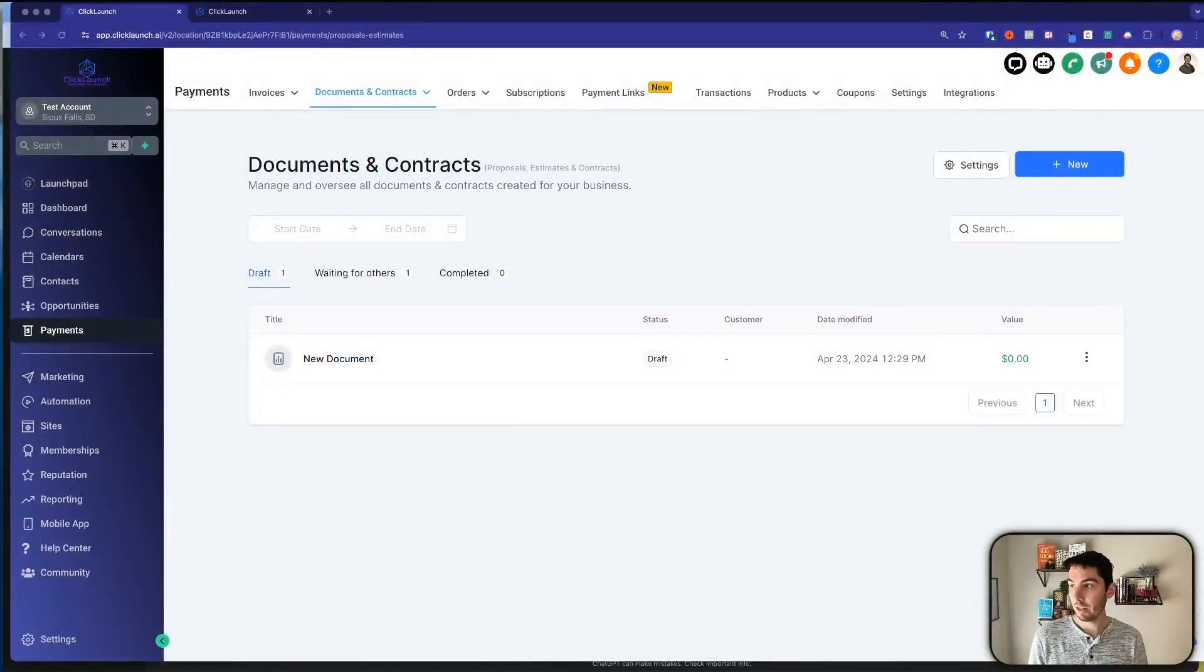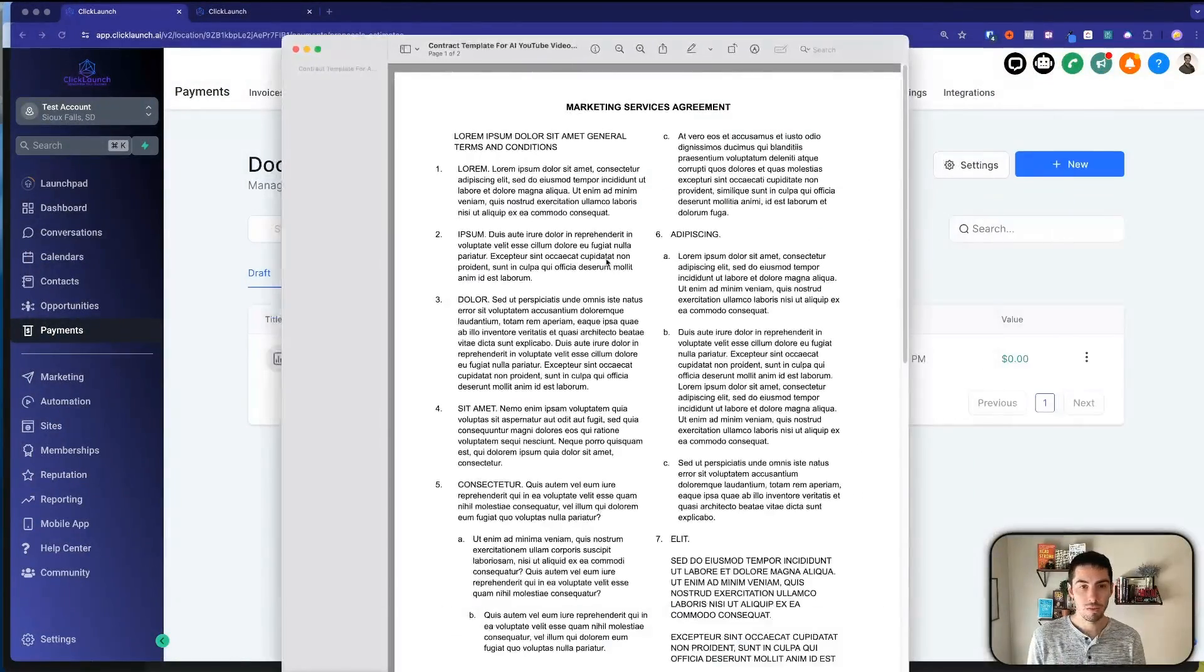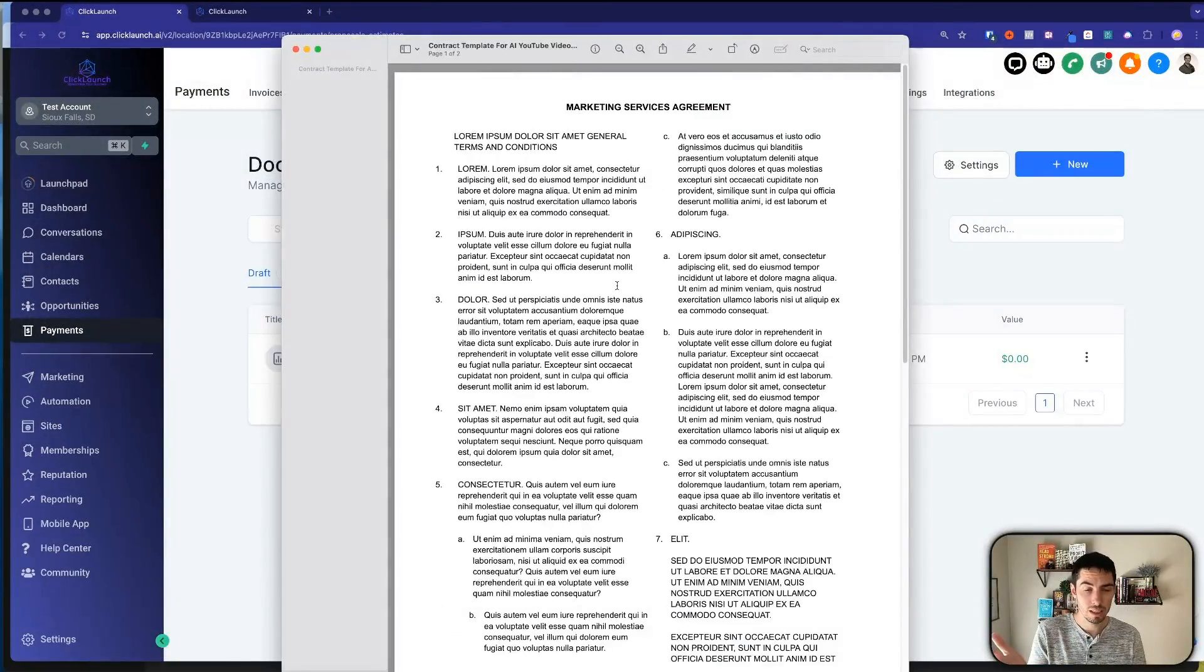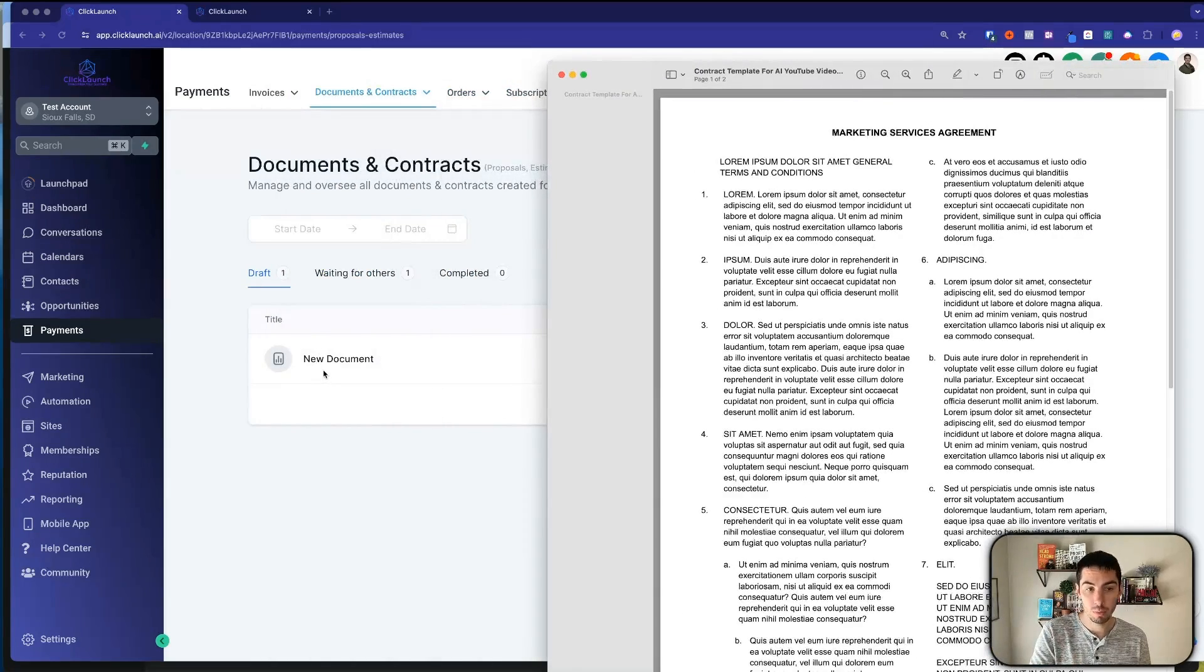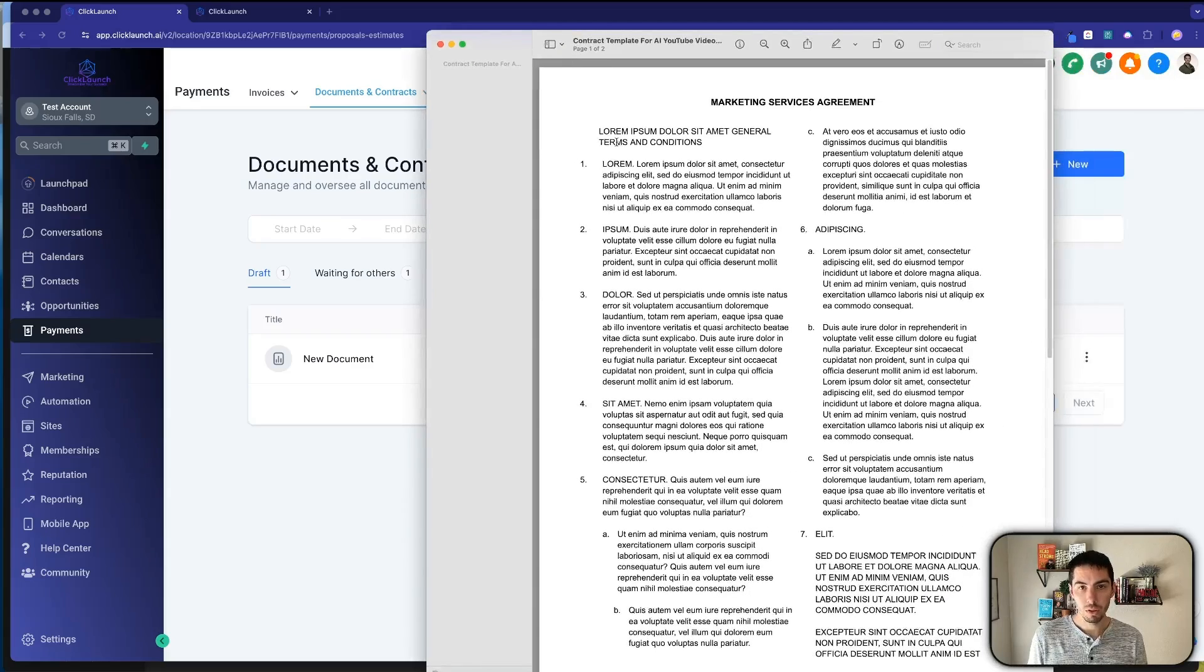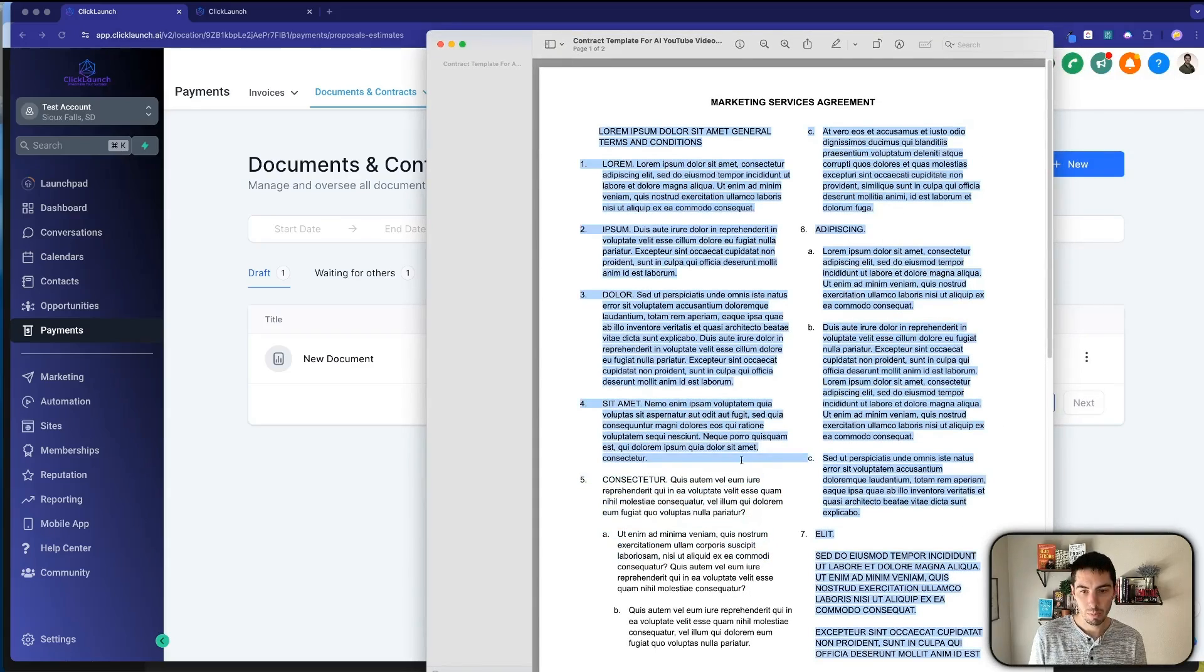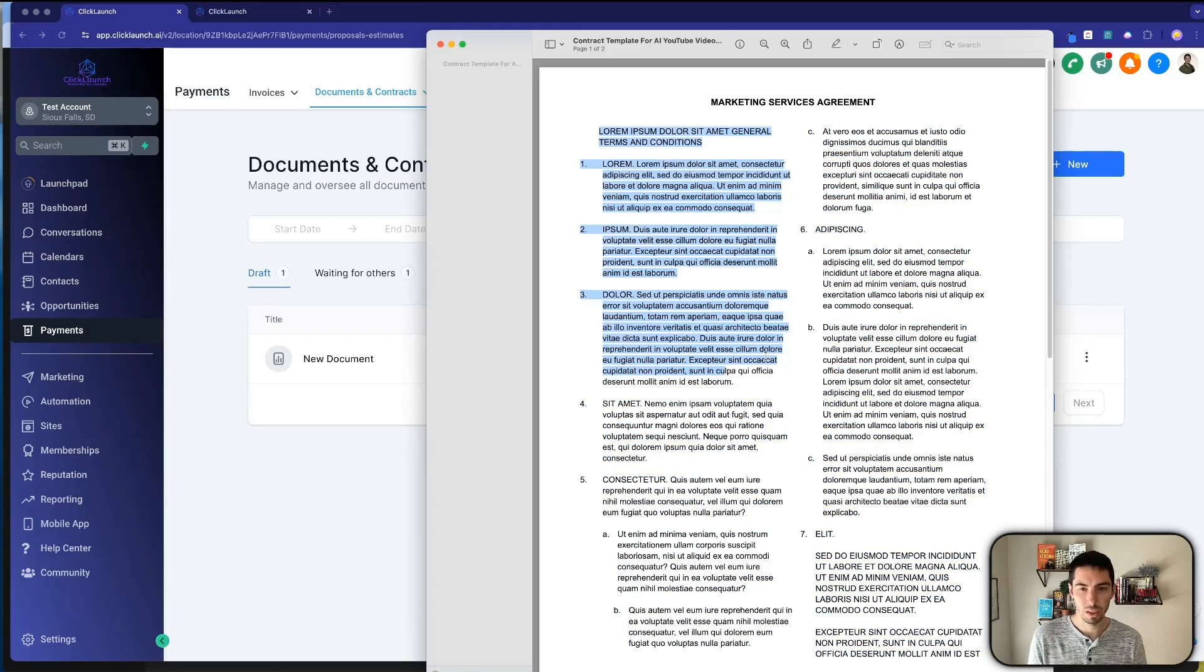For example, say you have a contract like this that you wanted to put into High Level when making a document. Now you could copy and paste this, but see how it doesn't always highlight everything. It doesn't always work out the best.